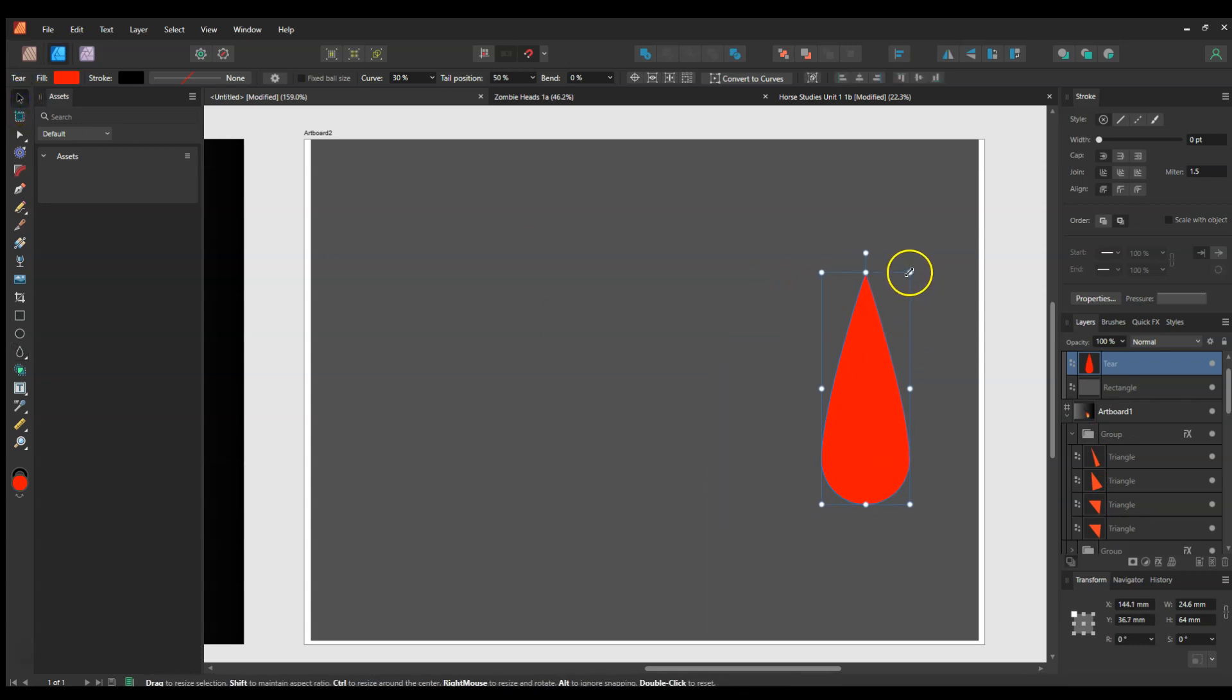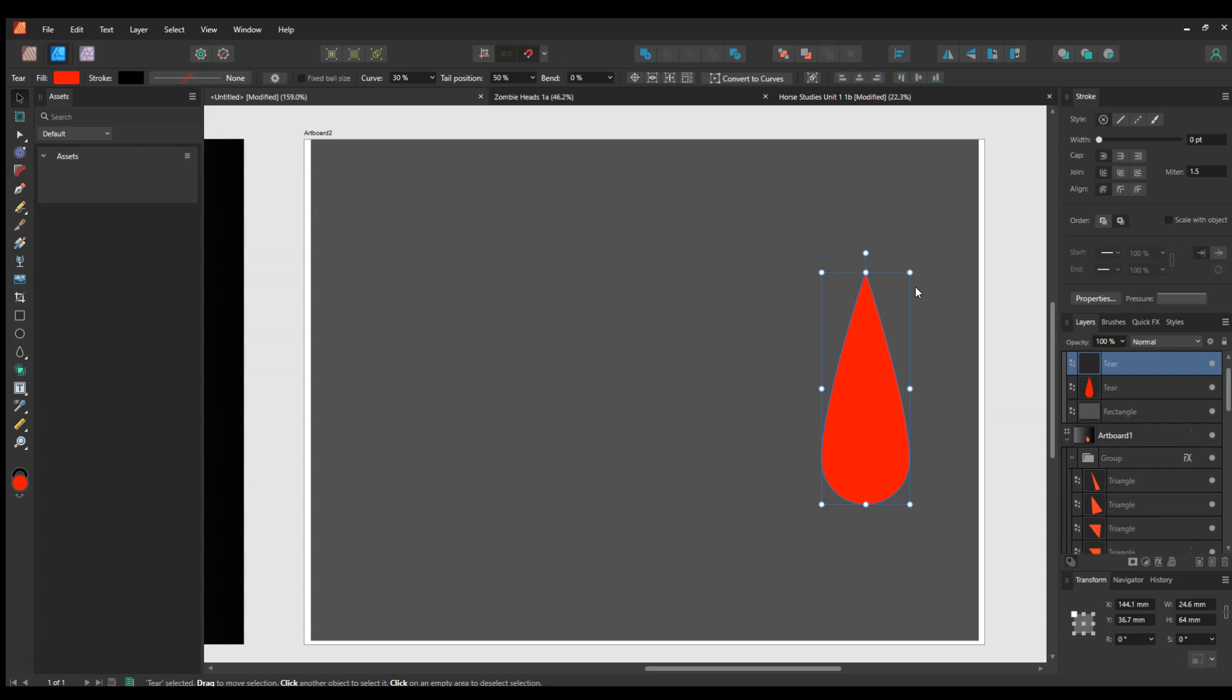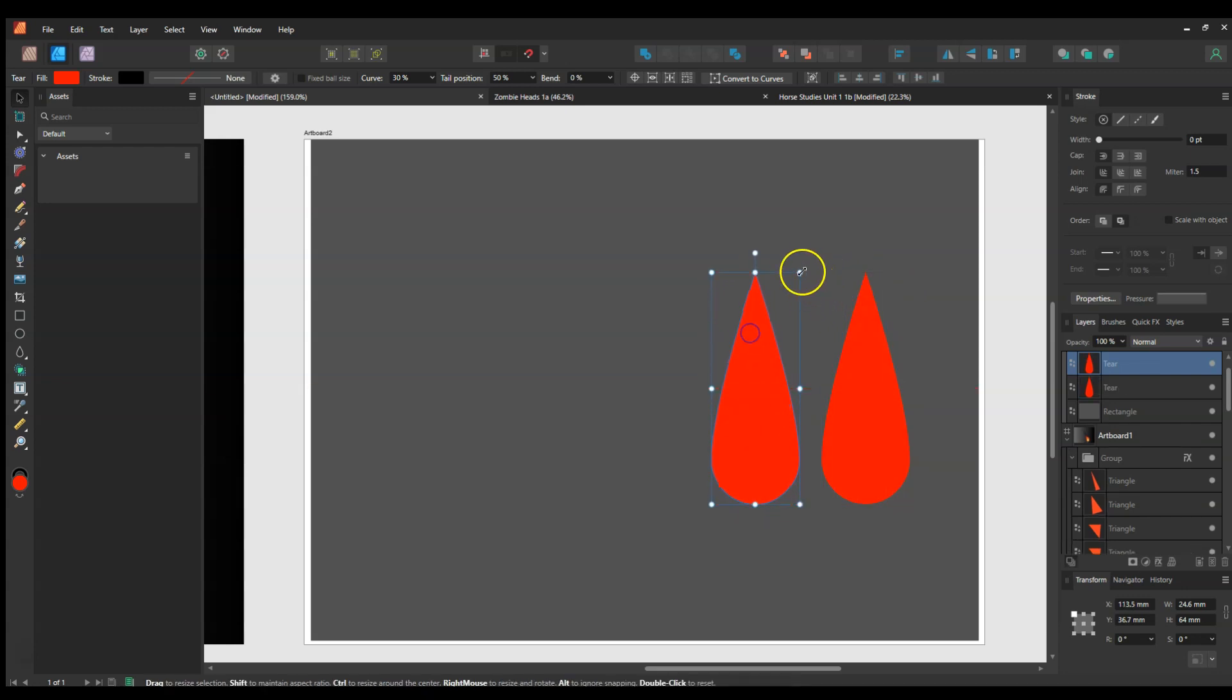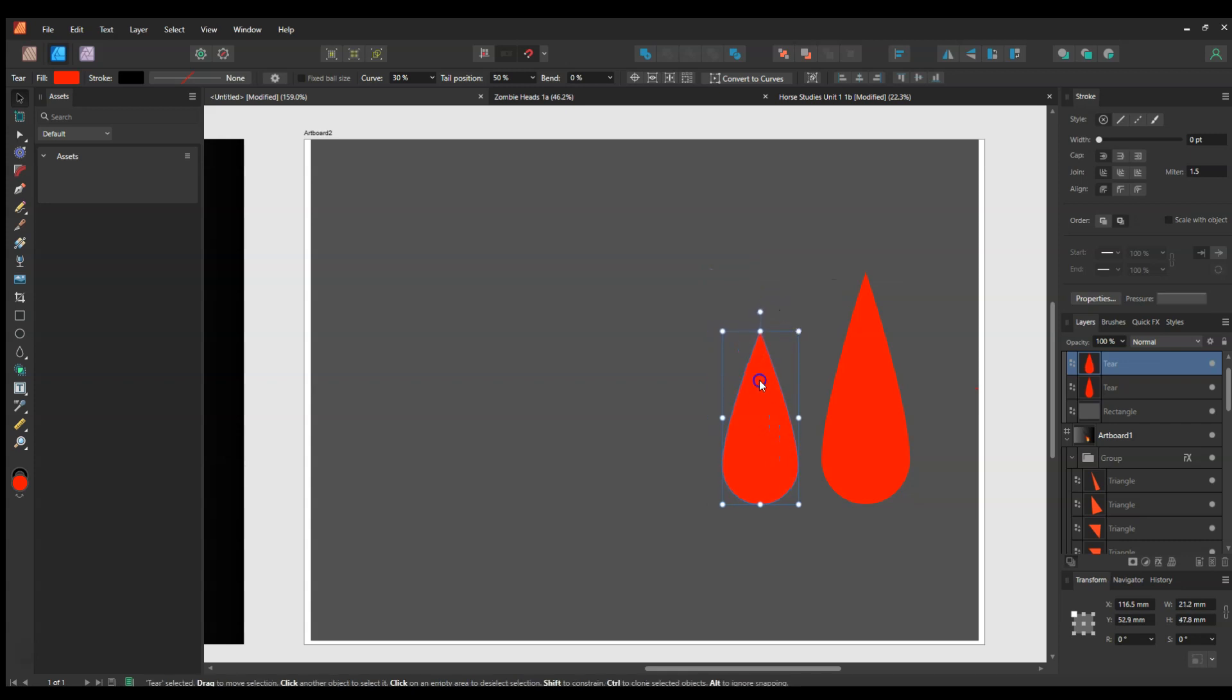Then I will use Ctrl+J and make another one, and I'll just resize that to a bit smaller. Then I'll use Ctrl+J again. Hopefully yes, it worked.